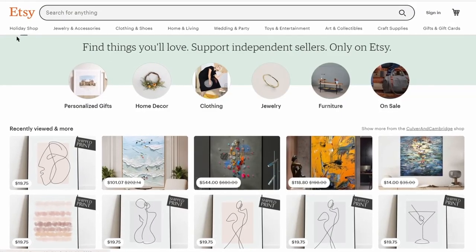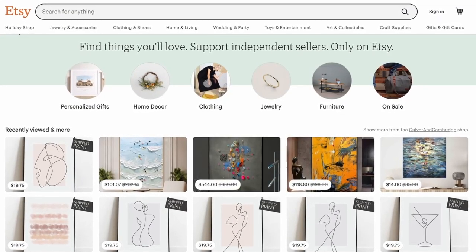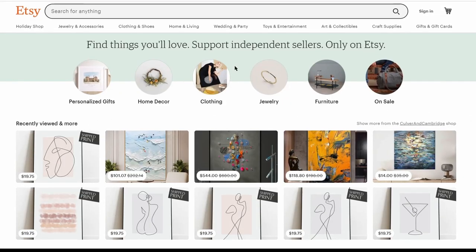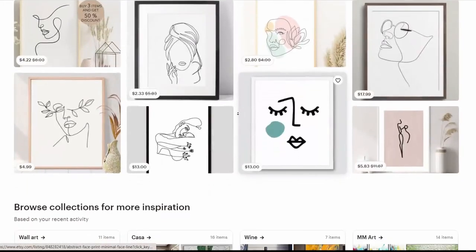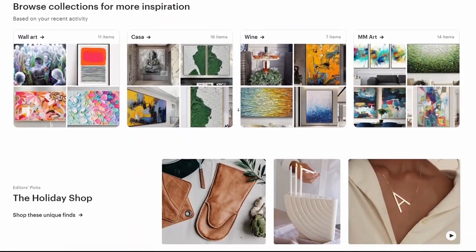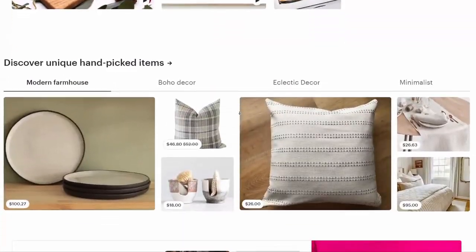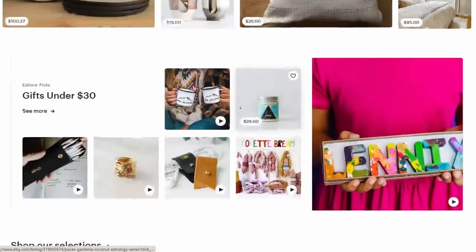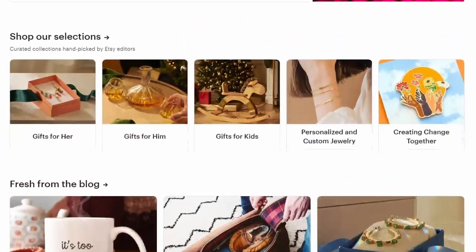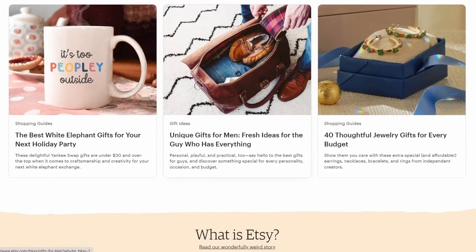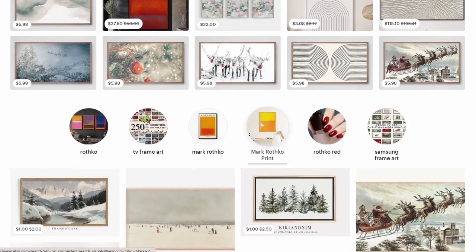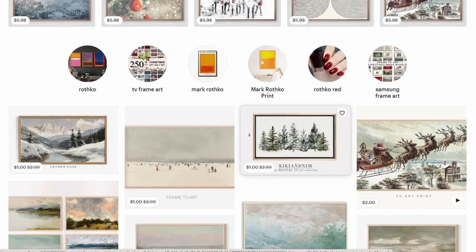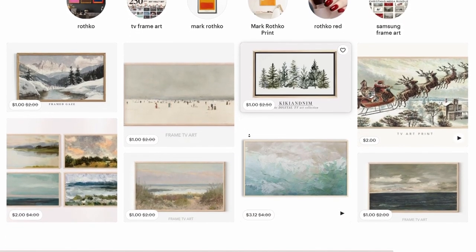Step number four — to start making money with this method, we need to go to this website called Etsy.com. Etsy is a website that has been here for a long time and is actually one of the best global marketplaces online, where people come together to make, sell, buy, and collect unique items. On this website, there are millions of products that are sold every single year.